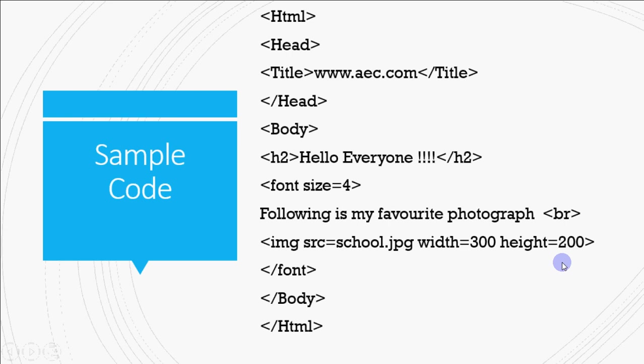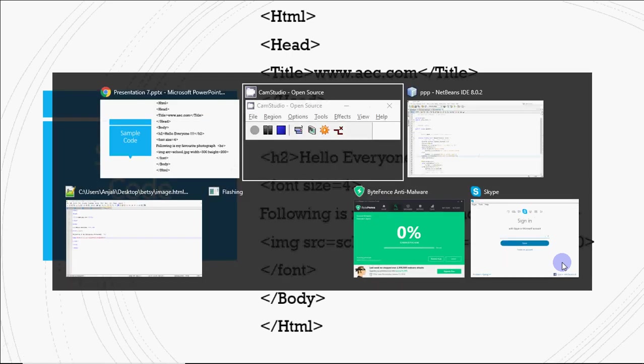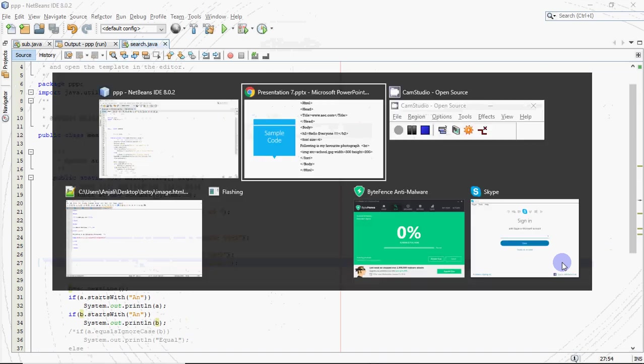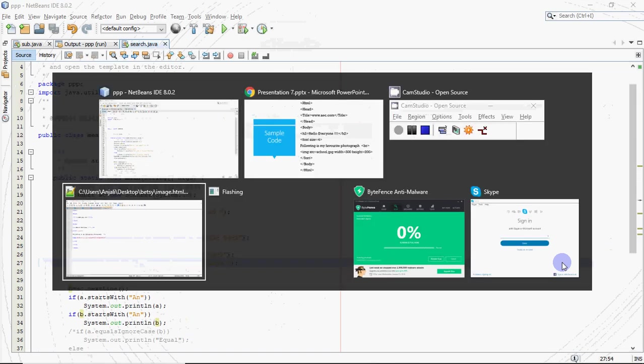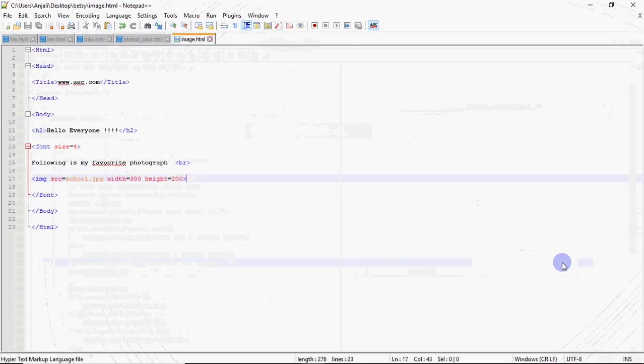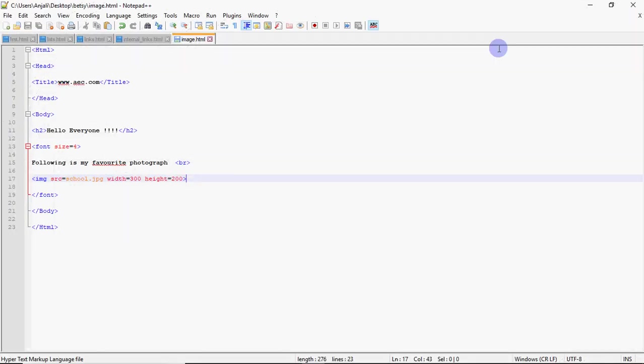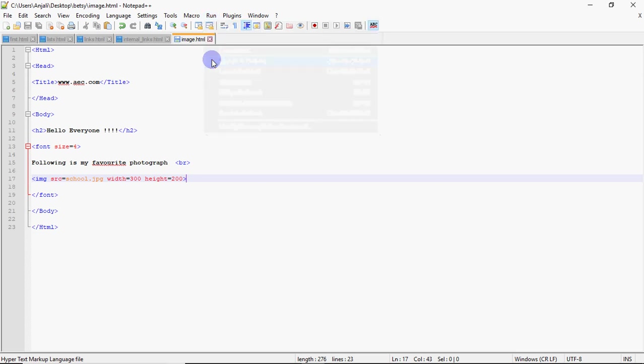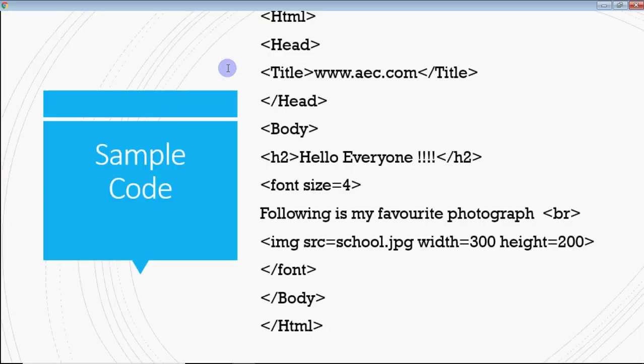Let's see how it actually works. So let's go to our notepad plus plus code. It's here. And this is the code which I just show you over there in the presentation. Now I'm going to run this. If I run this code in Chrome, so it will open the web page in Chrome. And I can see the image on my web page.